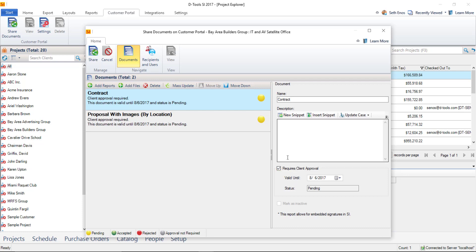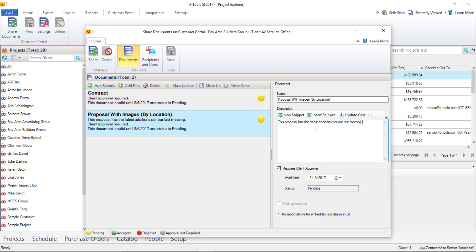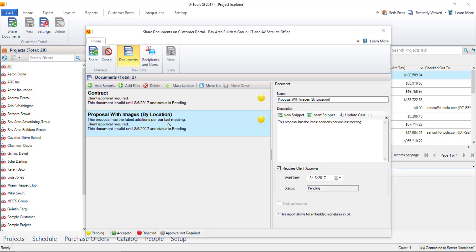Also, when you have a document selected, you can choose to rename it if you'd like, or you could add a description here. So I'll choose this proposal and put a description in there. Notice the description shows over here. It will also show up on the email that your client receives.